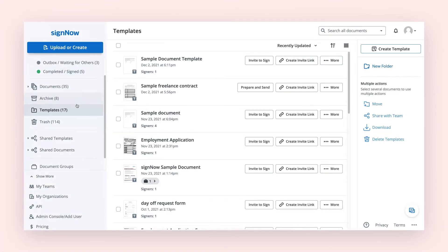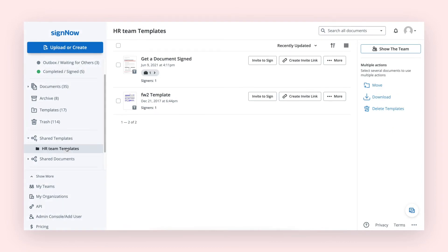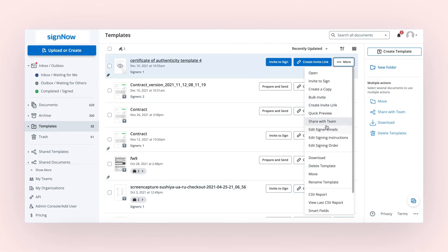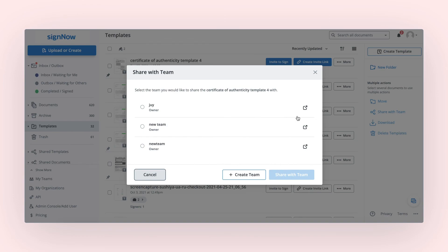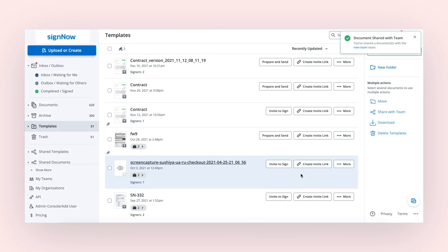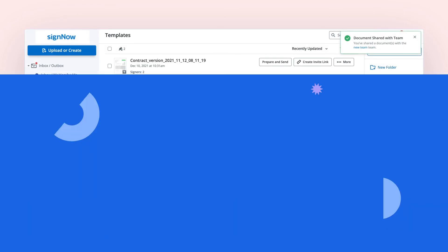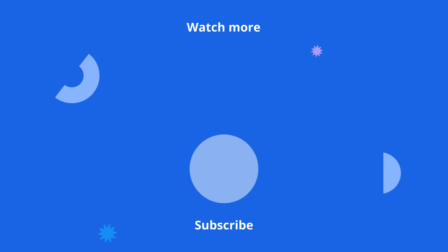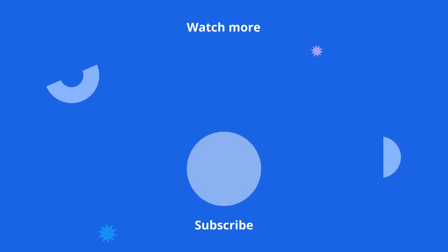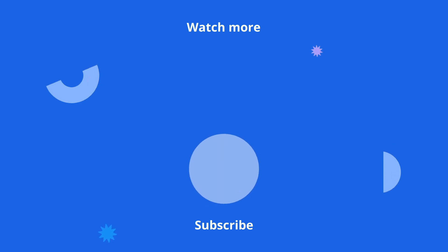If you're using SignNow as a team, you can also view your team's templates in the Shared Templates folder. To share a template with your team, click Share with Team and select the team you'd like to share it with.